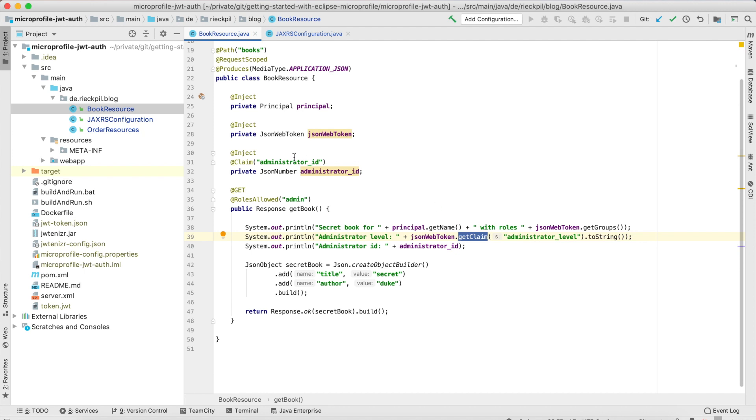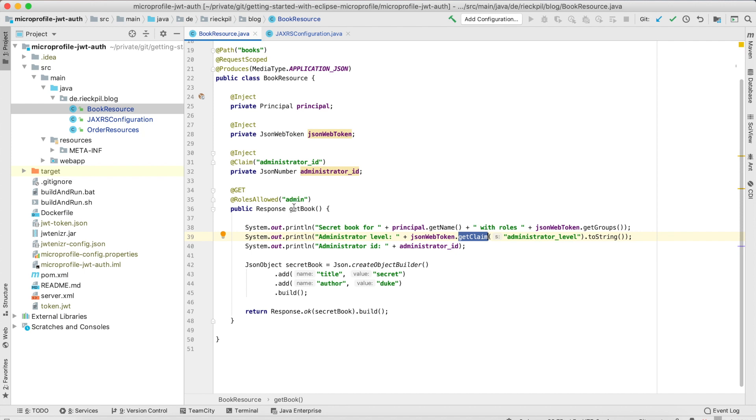Here I've added two more attributes to the JSON web token, an administrator ID and an administrator level, which we will extract and display the value in the console. Only if you're authorized and authenticated and have the role admin then you're able to get a response from this endpoint.